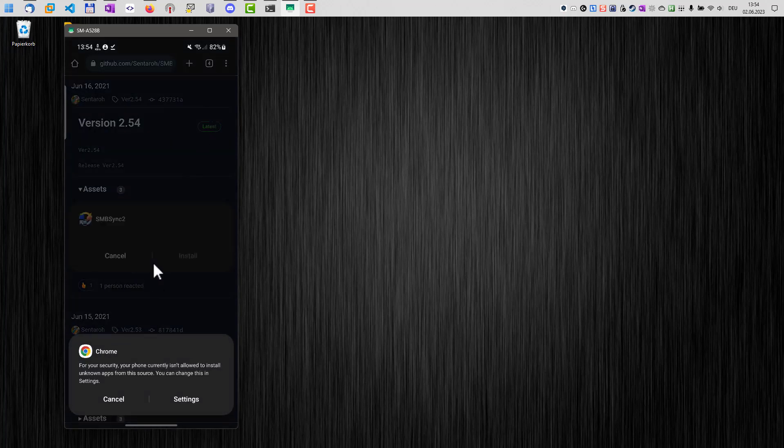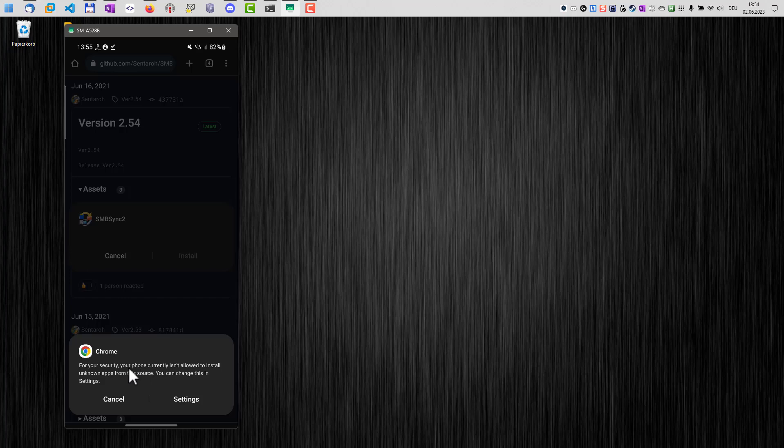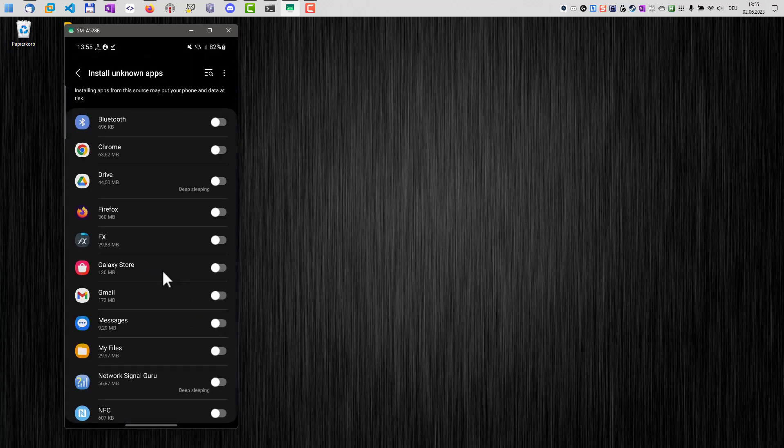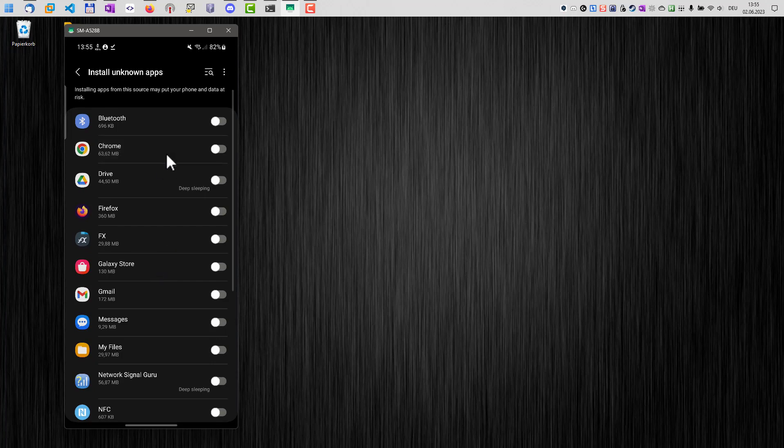And once we have this done, we cannot open the application because there are security issues here because my phone isn't allowed to install unknown apps from this source. So in order to install the application, we have to go to the settings here and allow Chrome to install unknown apps.